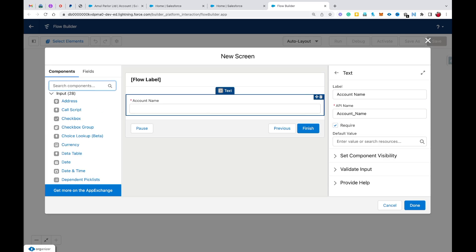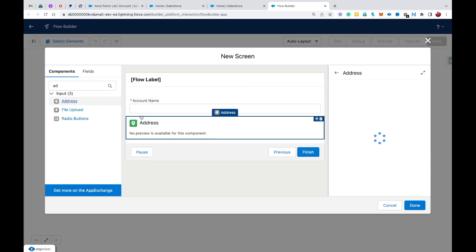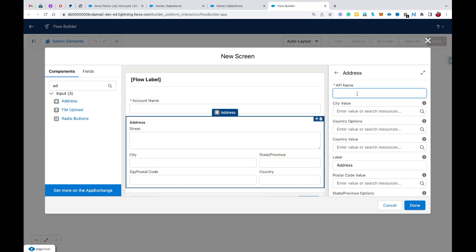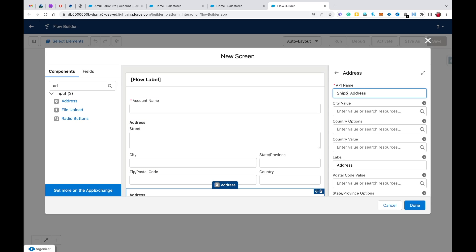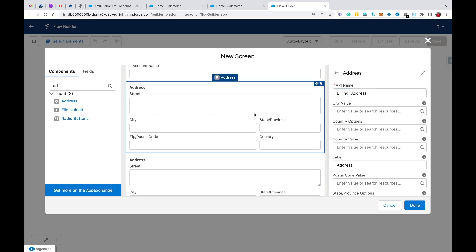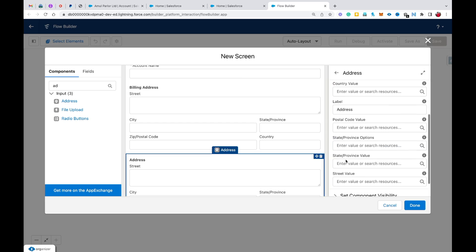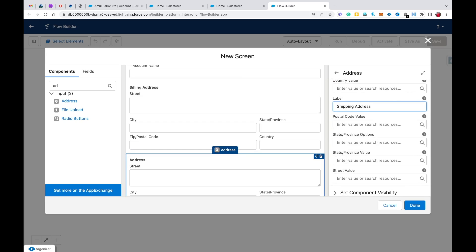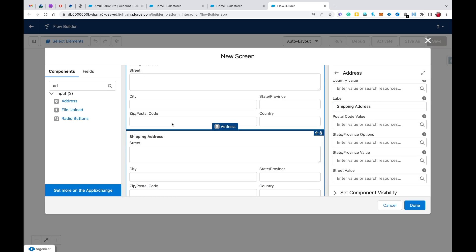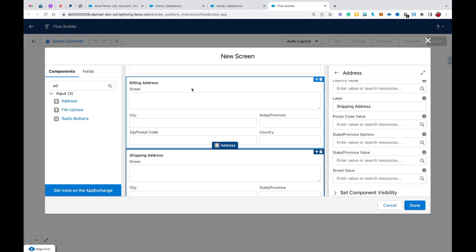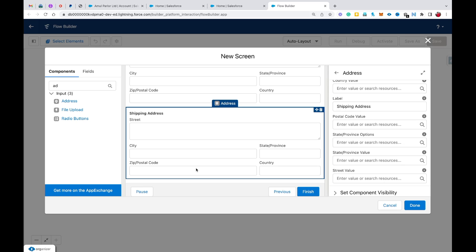Now I'm going to add Address components to our screen — one for billing address and one for shipping address. I need to remove any spaces from the API names, otherwise it will show an error. I'll change the labels: the first component is 'Billing Address' and the second is 'Shipping Address'. Now here comes the scenario: if the user fills in the billing address and the shipping address is also the same, I don't want to show the shipping address component to the user.